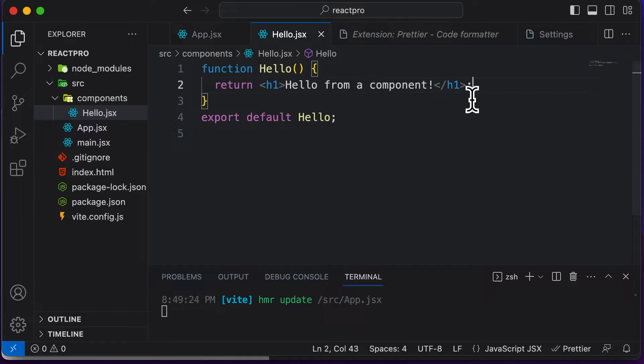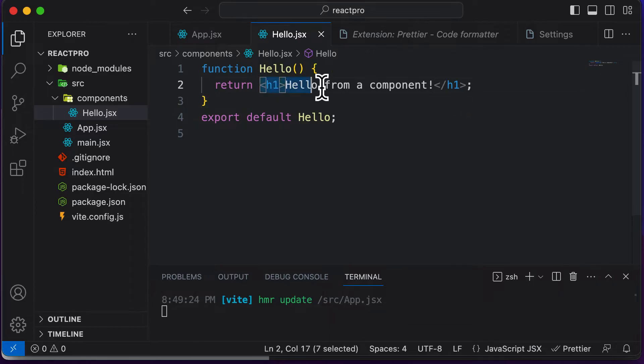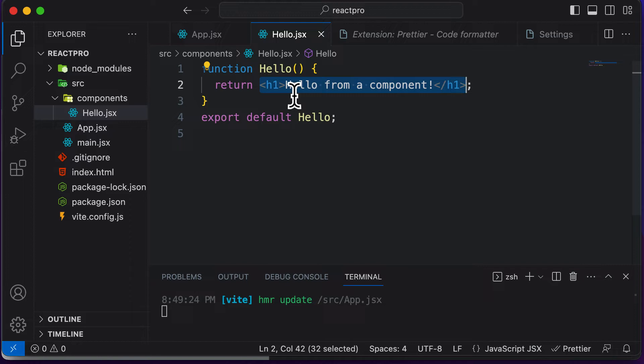JSX is a special syntax which stands for JavaScript extension, and JSX allows you to combine HTML with JavaScript. This code right here is actually HTML, but you could also include some JavaScript code in there as well.